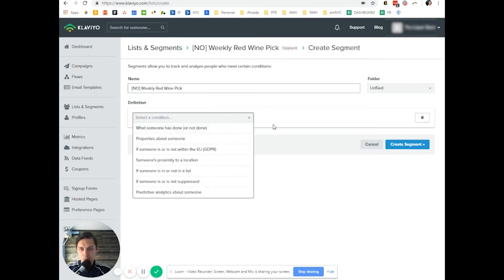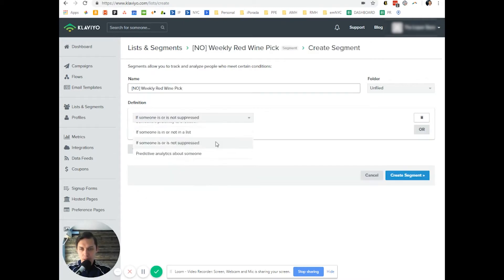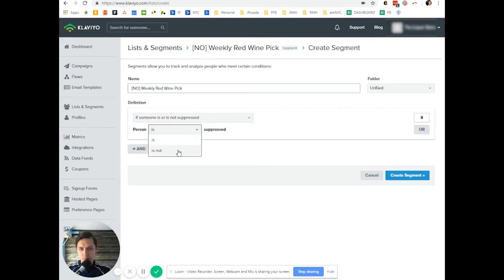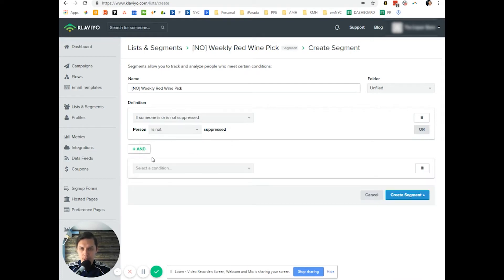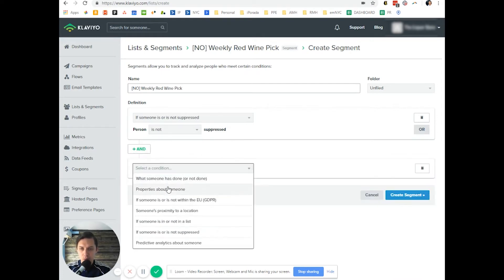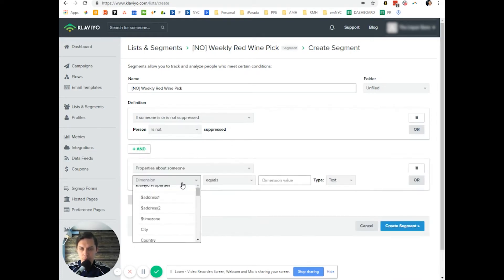And we do somebody is not suppressed because we don't care about people who are suppressed and we do property about somebody and we do email.